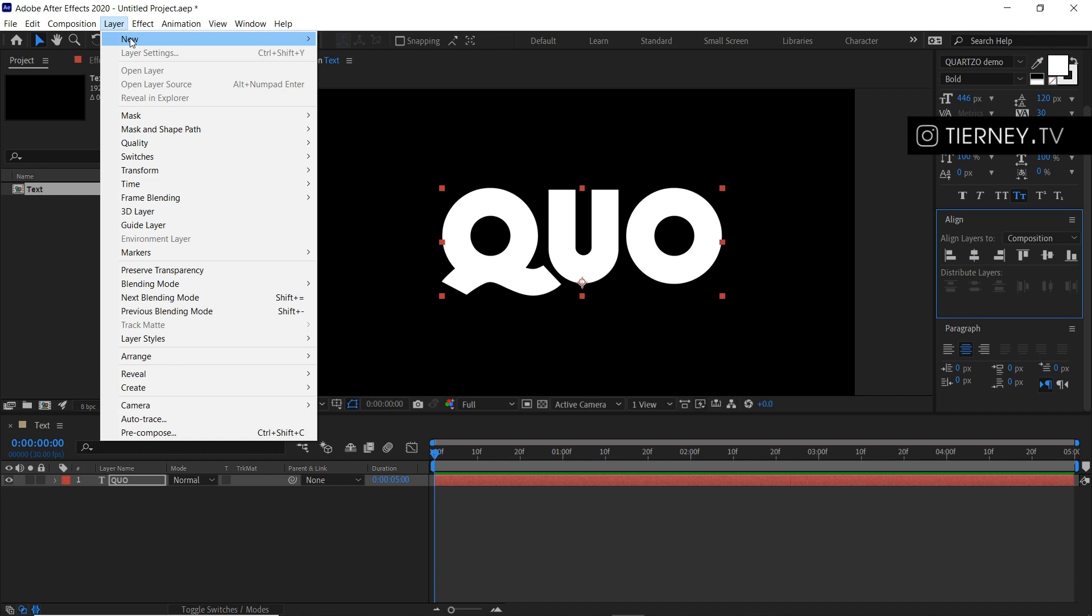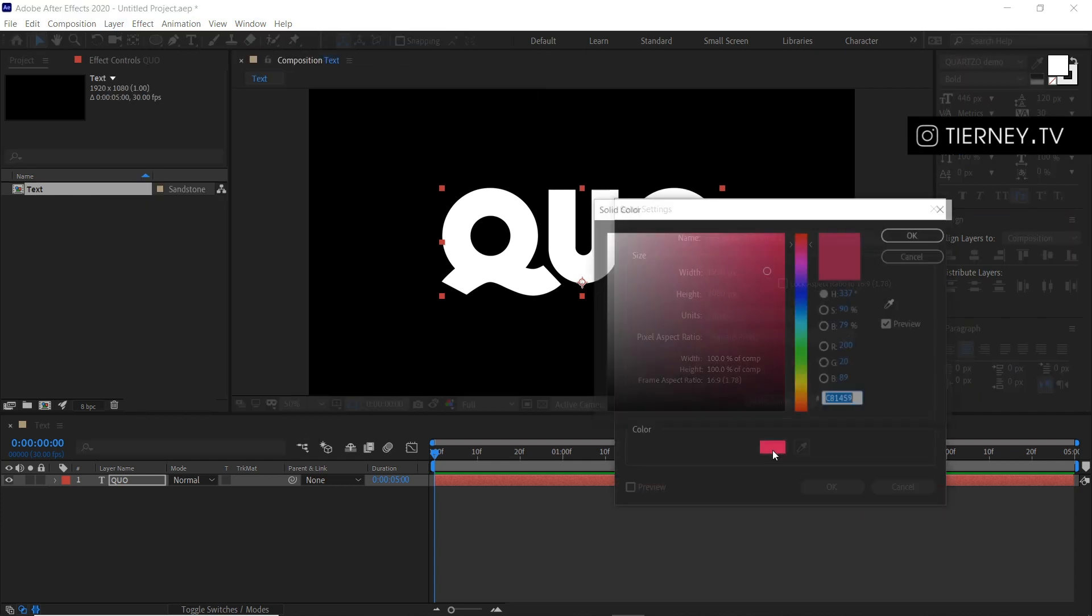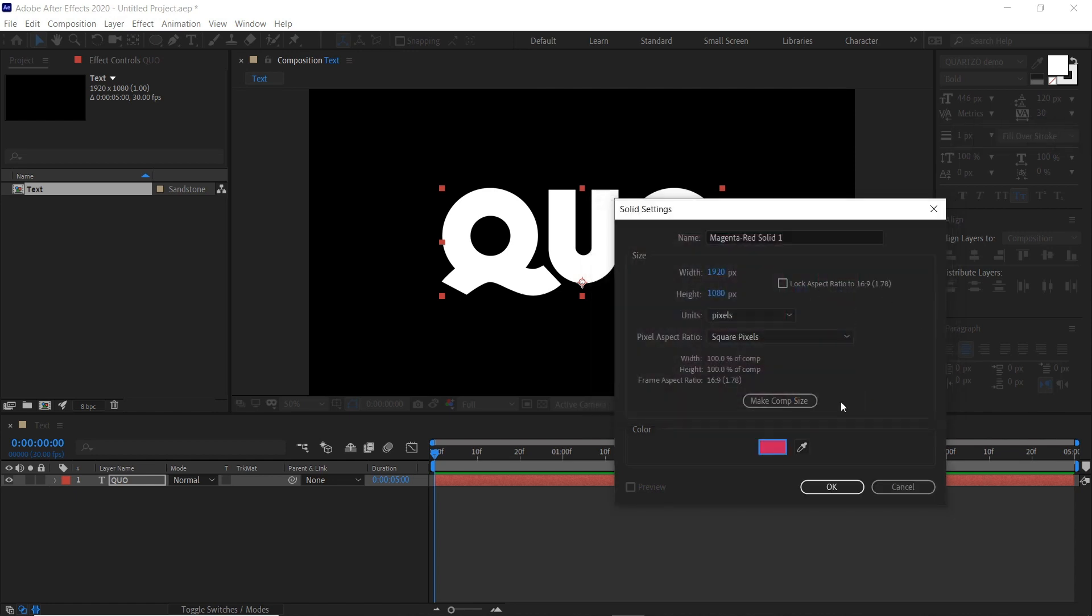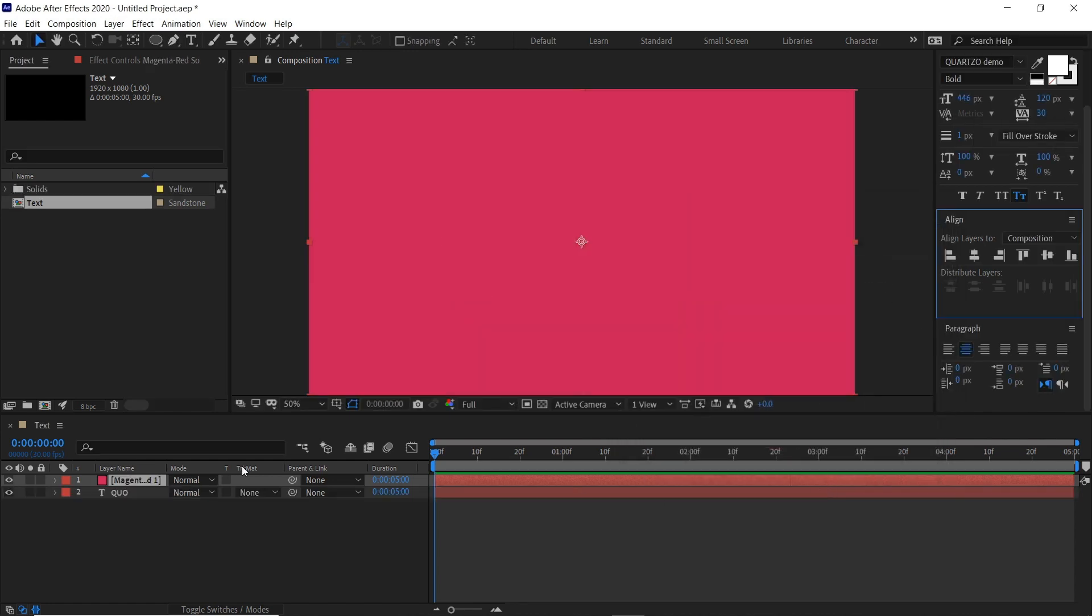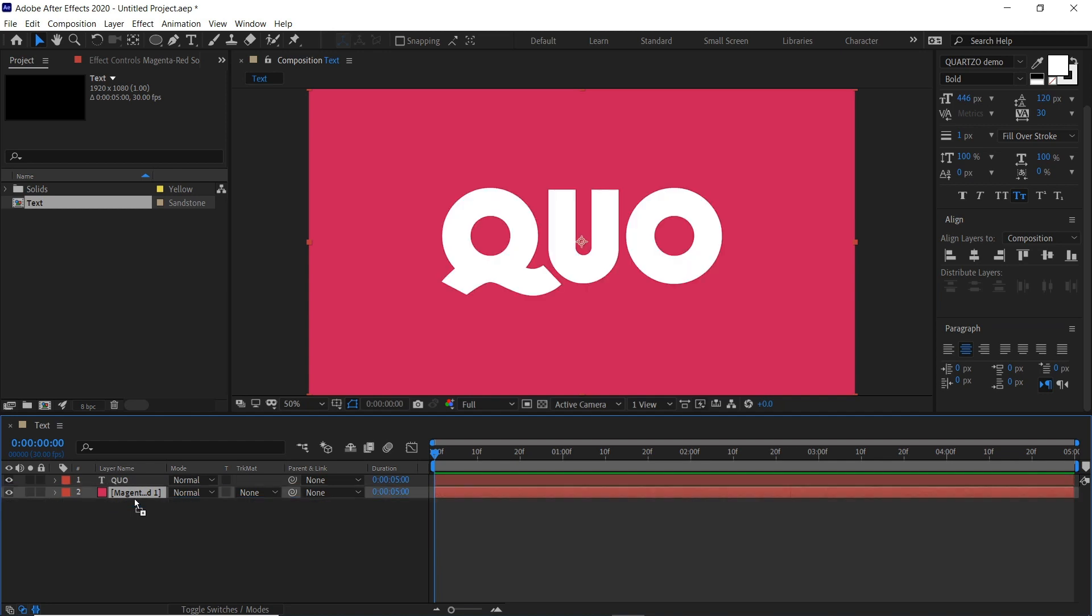We'll go layer, new, solid, or Ctrl and Y is the shortcut. Select a color, click OK, click OK, and we'll move this behind the text.